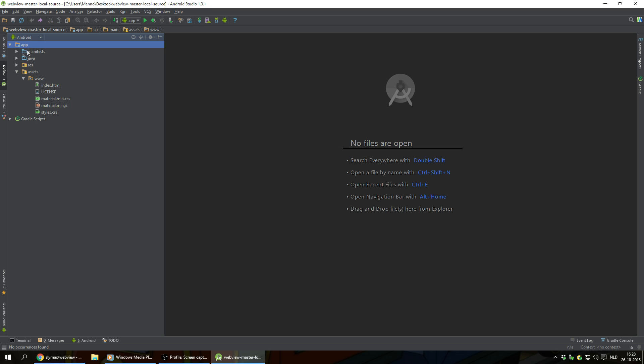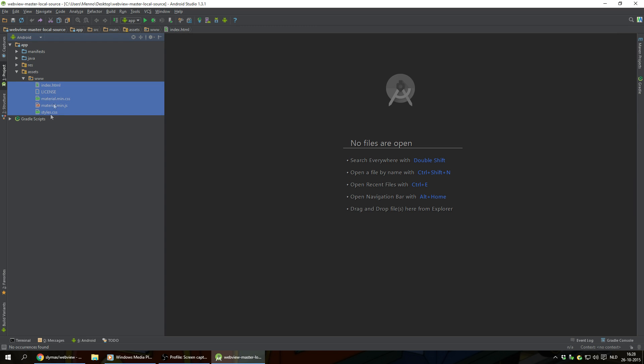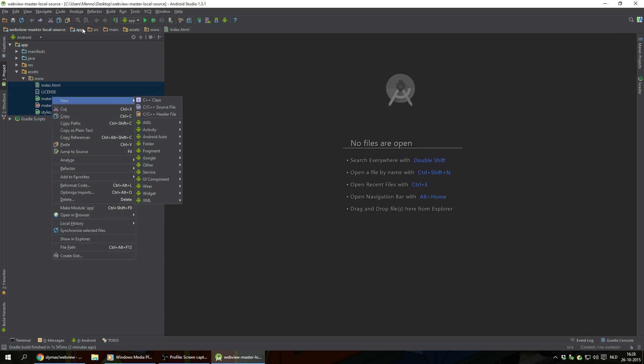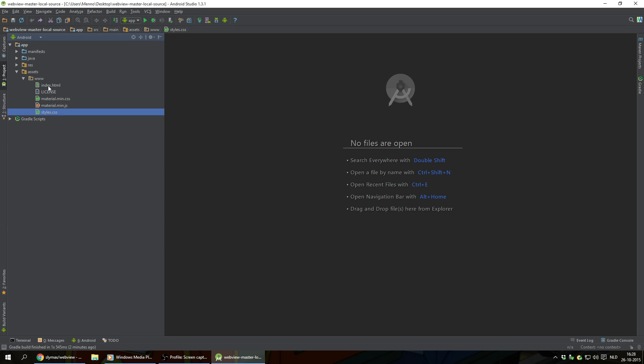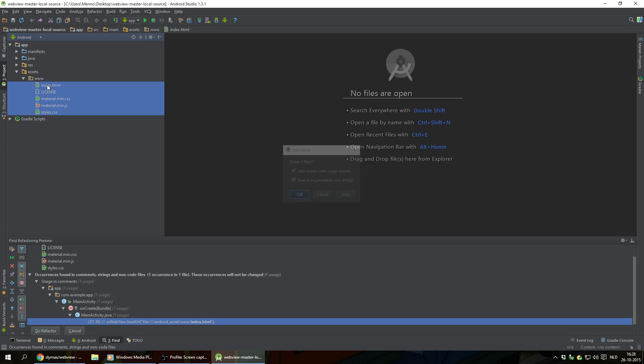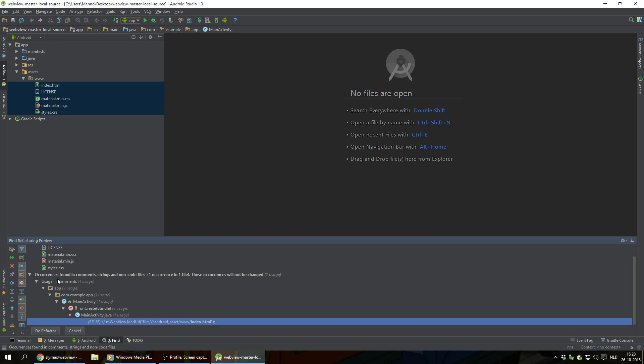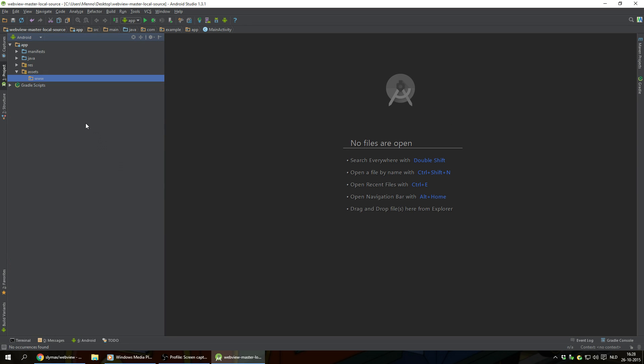And we're going under app, assets, www folder. And I'm gonna hold shift and delete these files. These are just the example files. We don't need those. Hit delete, OK. Click on do refactor. And now it deleted all the files that were in there.